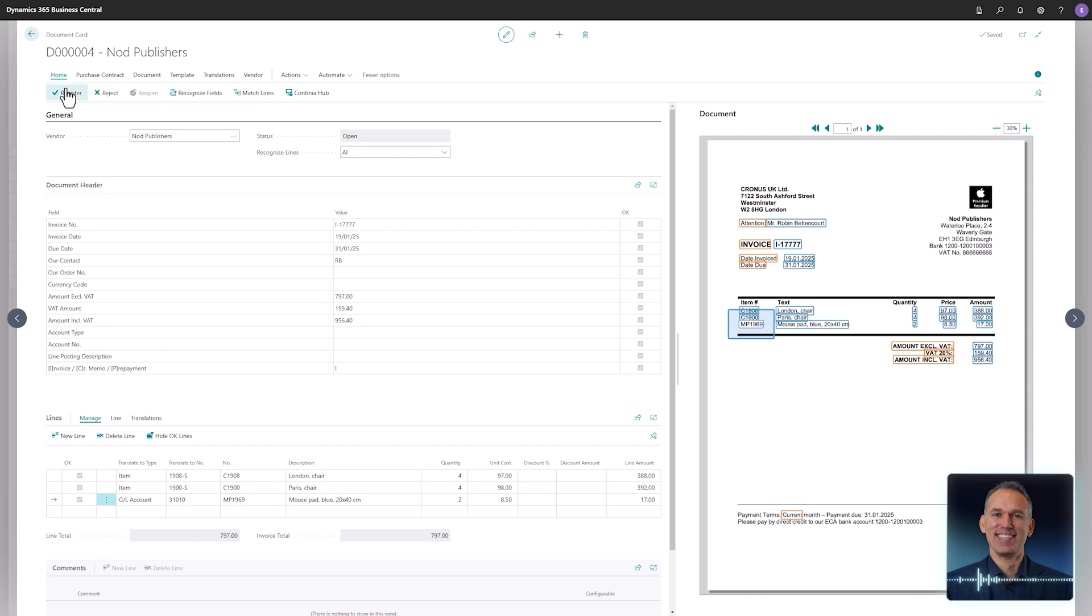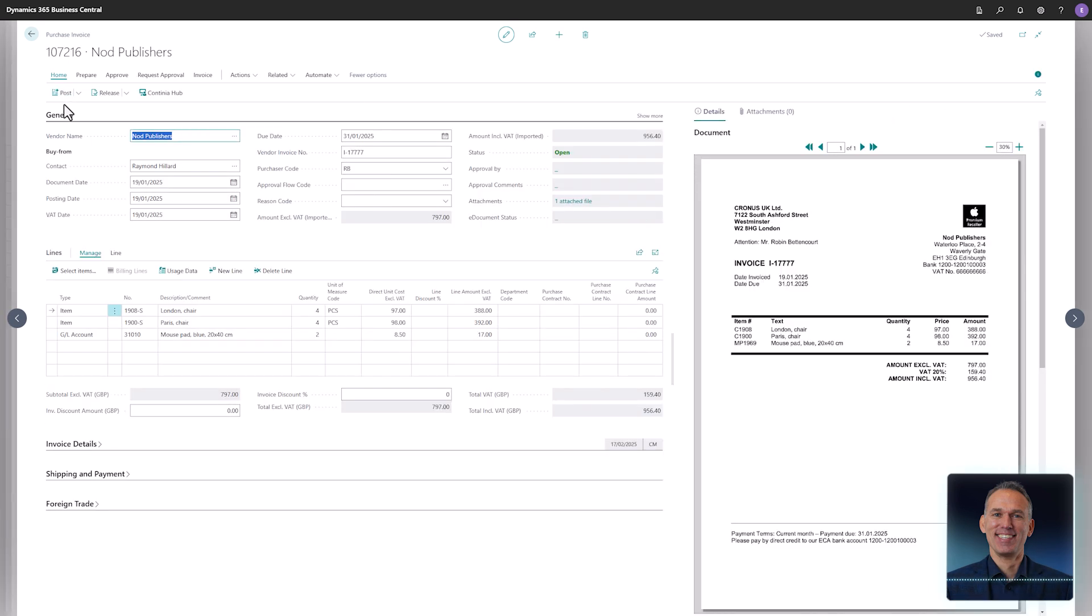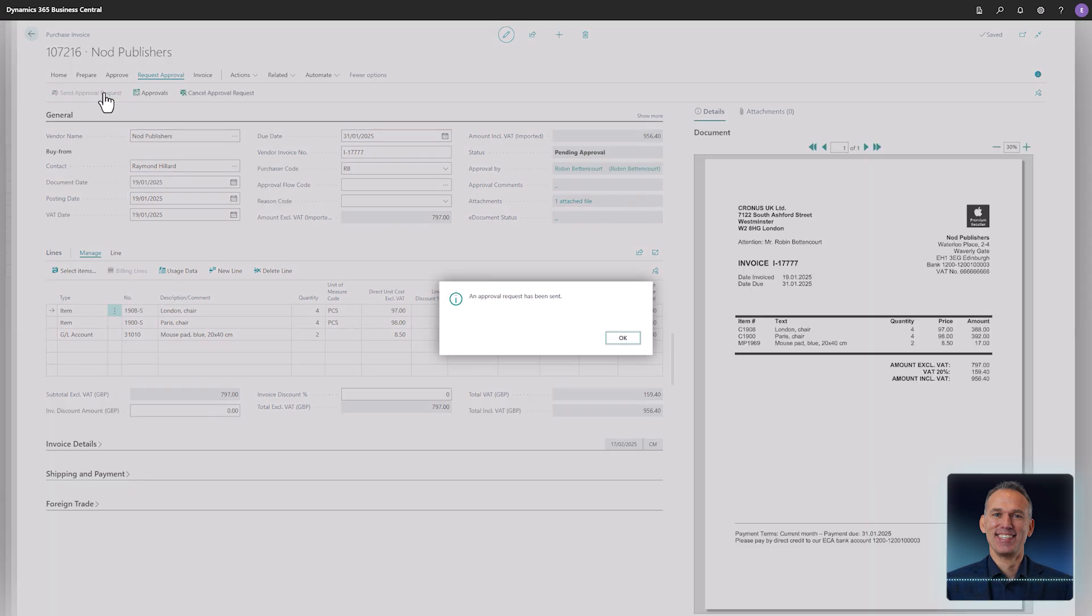The created invoice looks exactly as expected. Three lines, each with the correct GL account and item numbers. The invoice is then sent for approval.